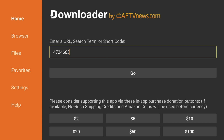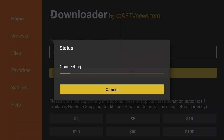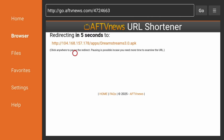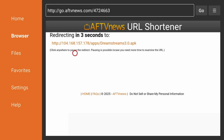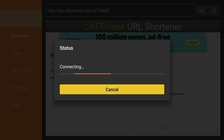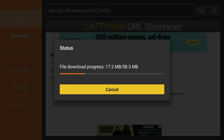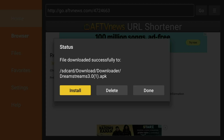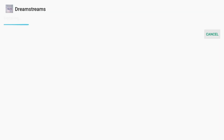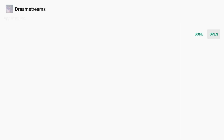In the downloader, just go ahead and type this code: 472-4663, and it'll allow you to download and install the app and open it up.